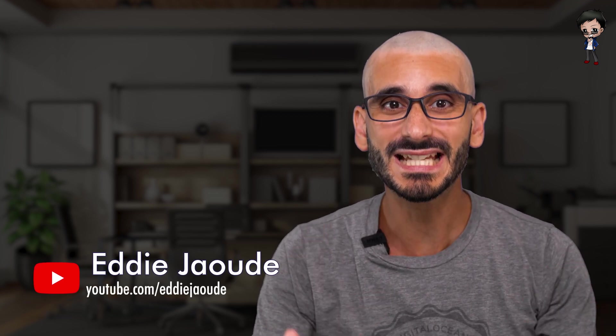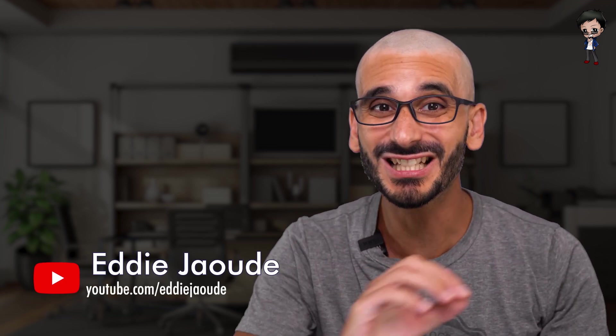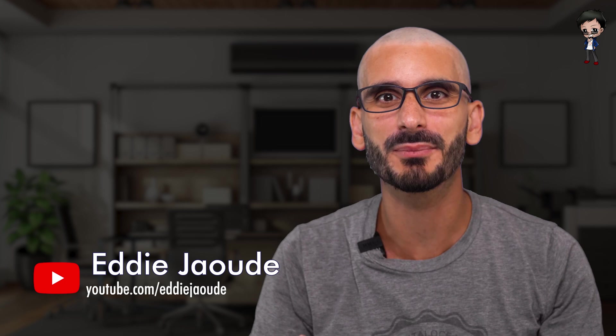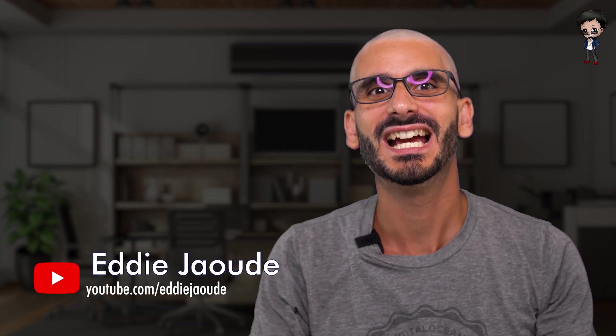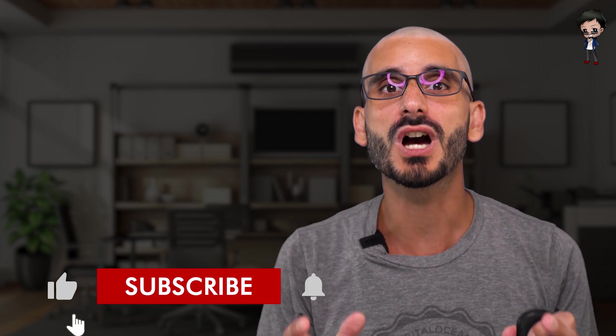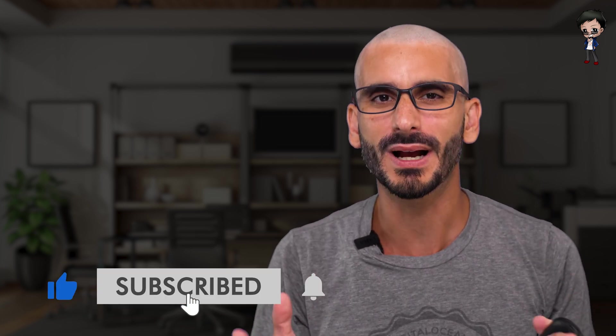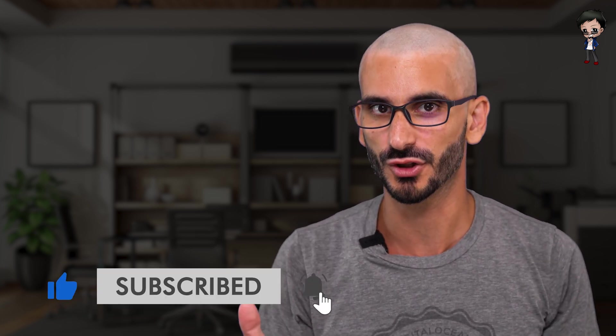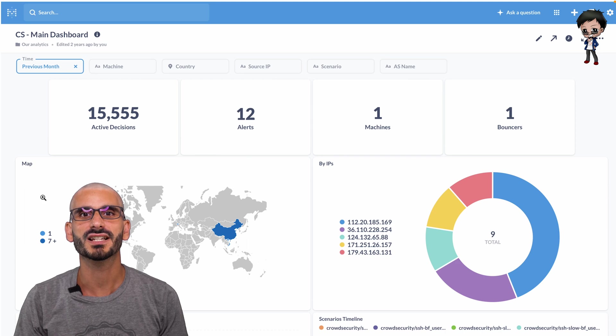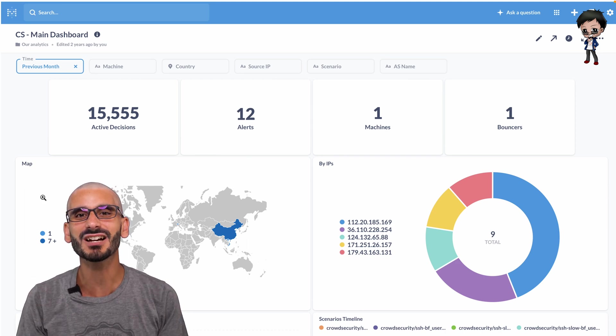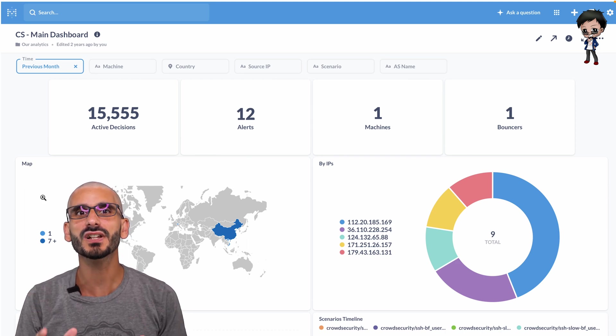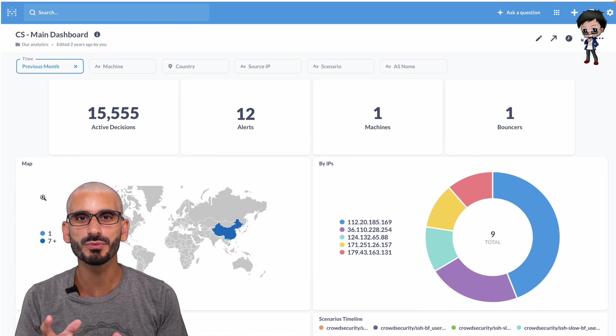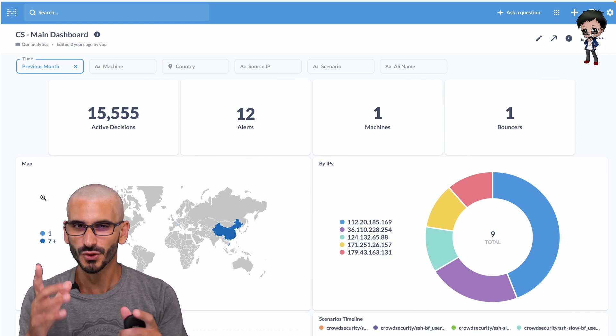What if I told you I set up a basic Ubuntu virtual machine and installed no apps, told no one about it, and I didn't even add a domain? I then went to bed expecting no activity on my virtual machine. To my surprise, I already had over 15,000 decisions and 12 alerts by the open source project's CrowdSec.